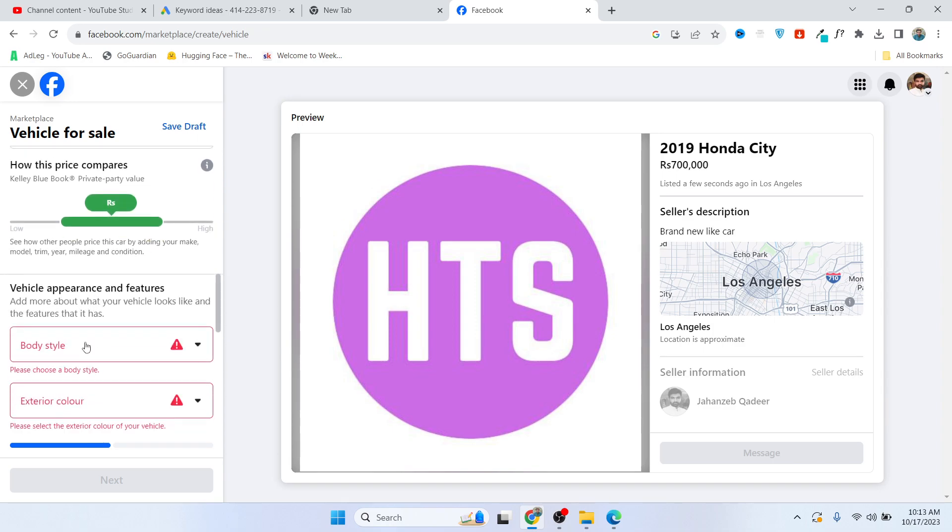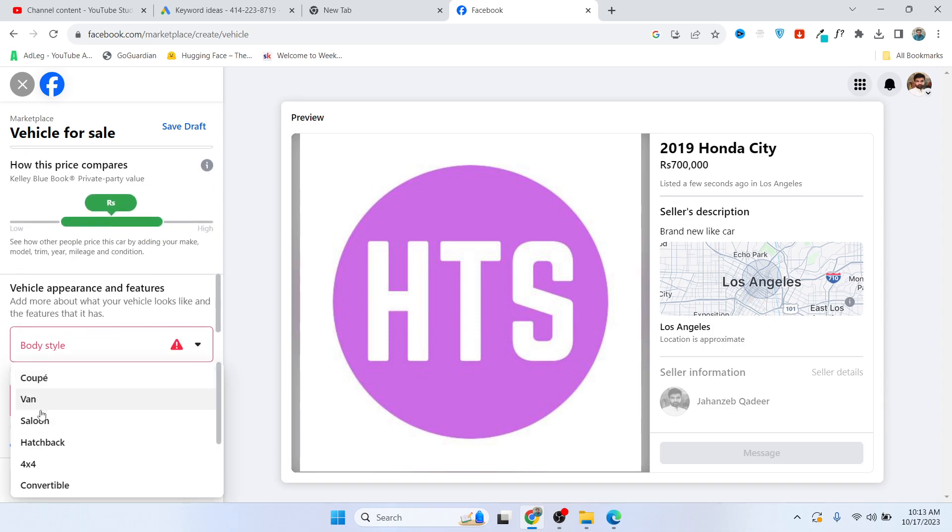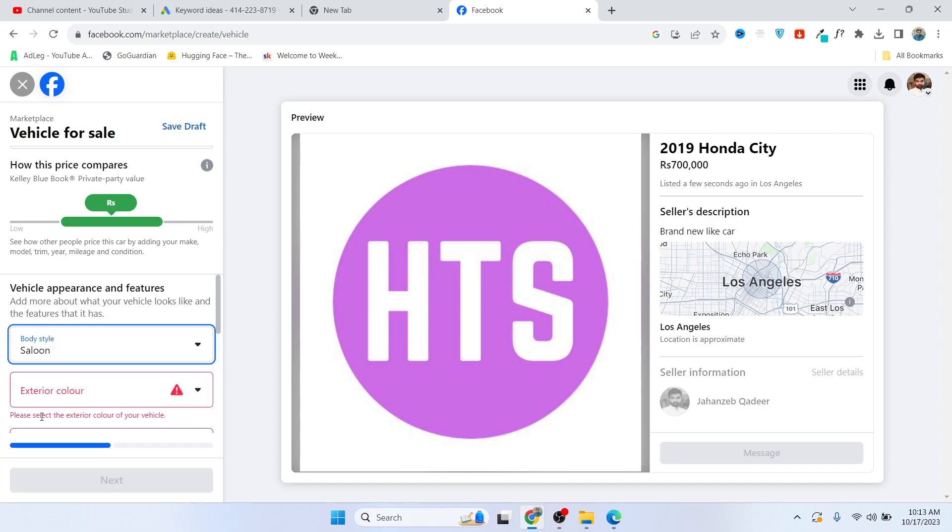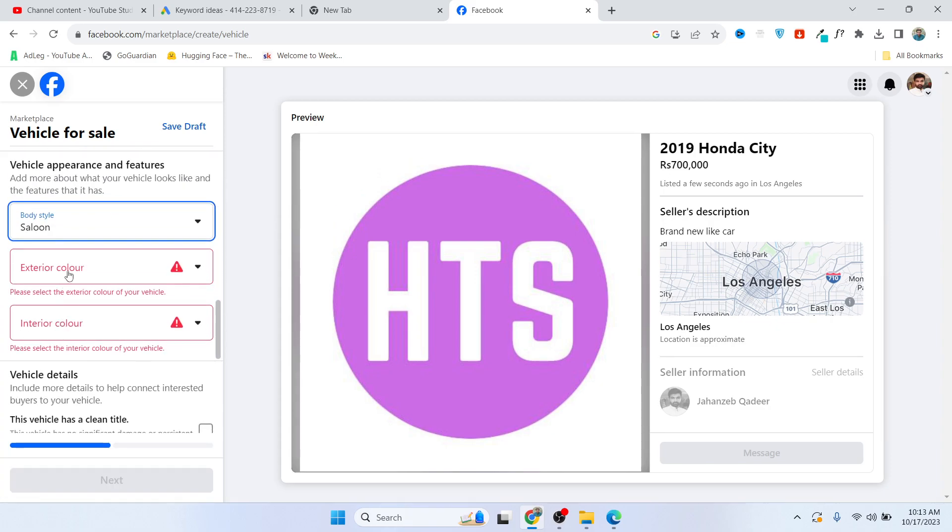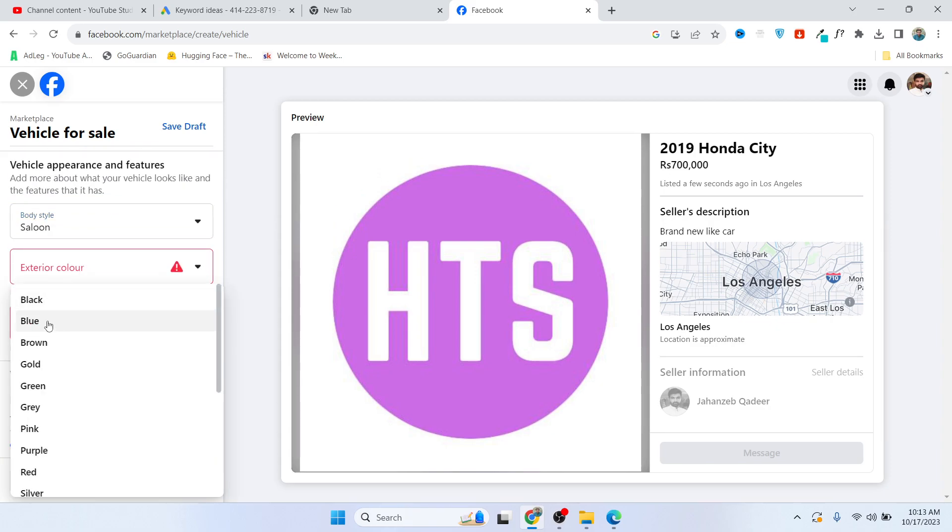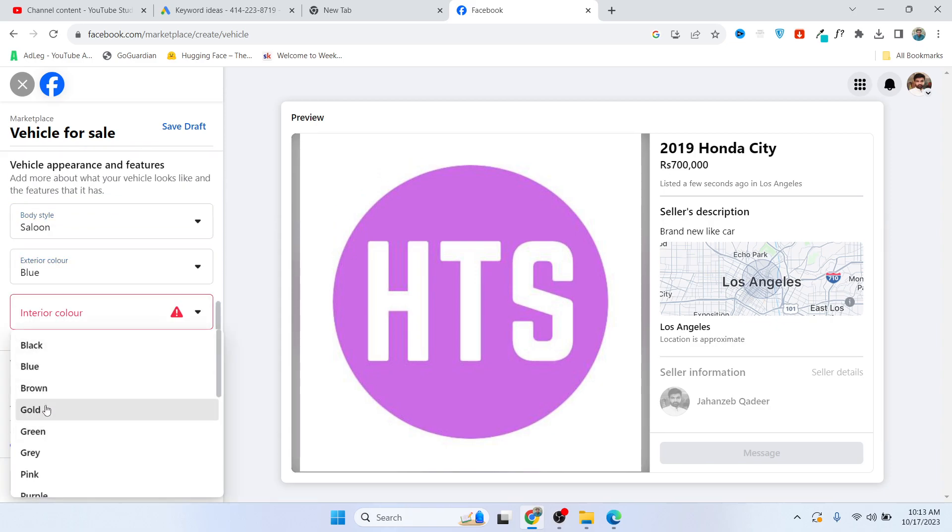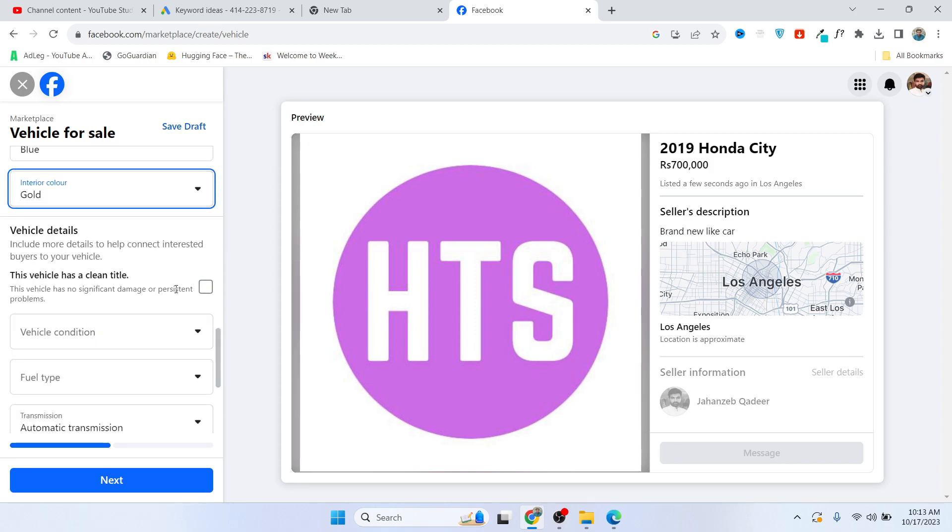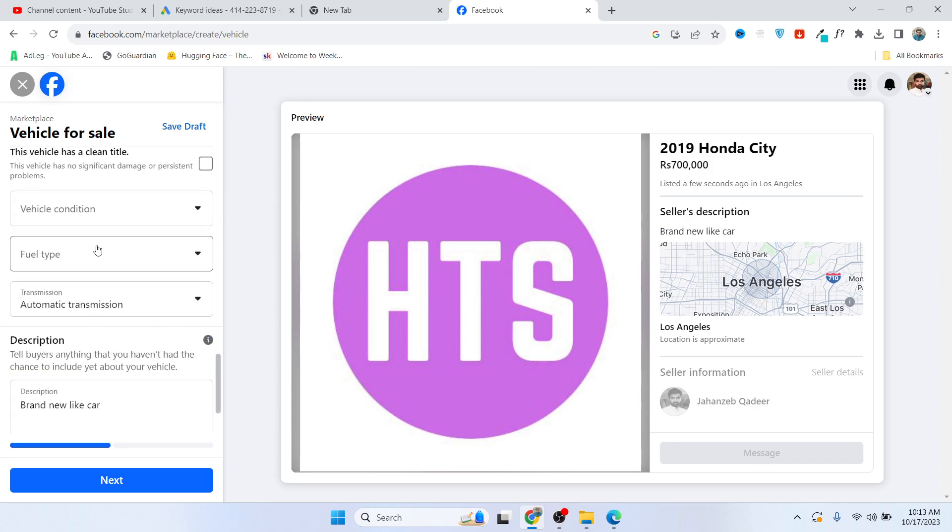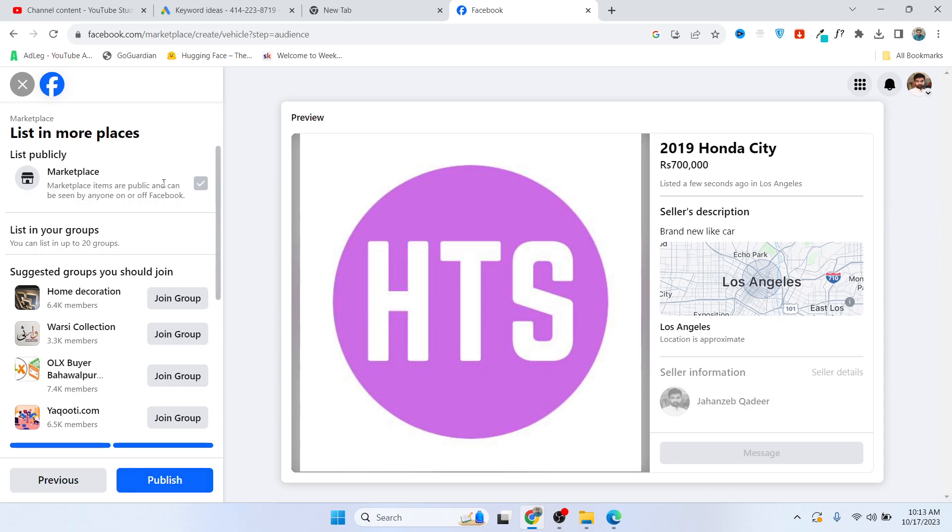Body type: sedan, exterior color: blue, interior color - here you need to add all the details of the vehicle, then click on next.